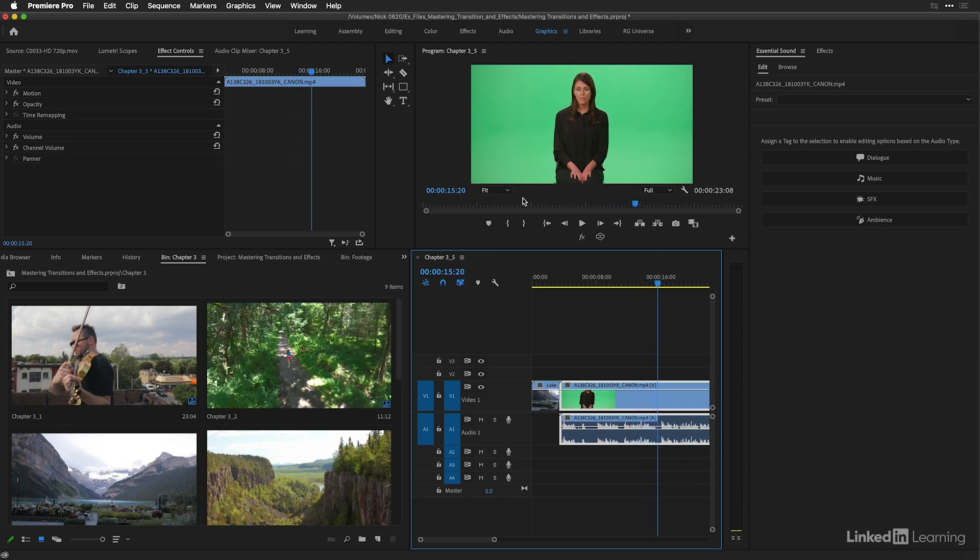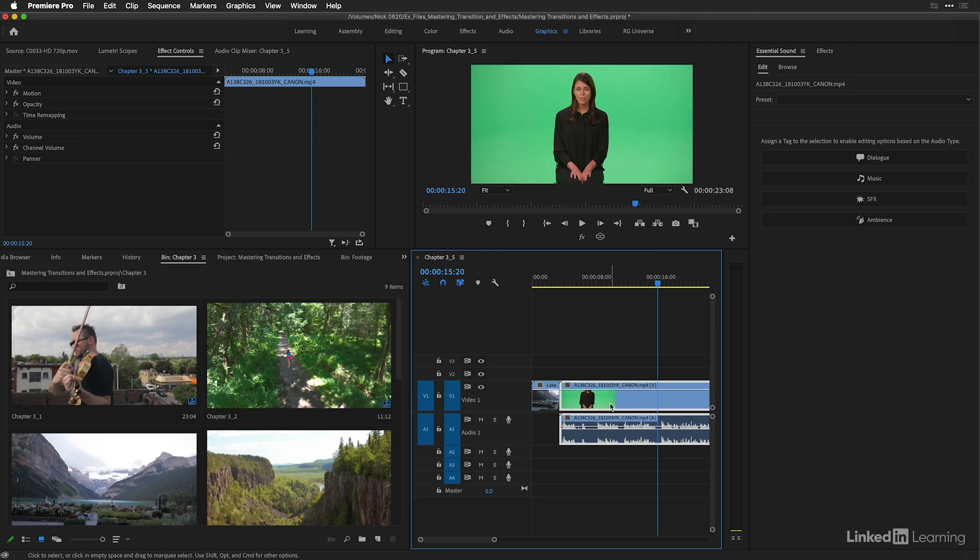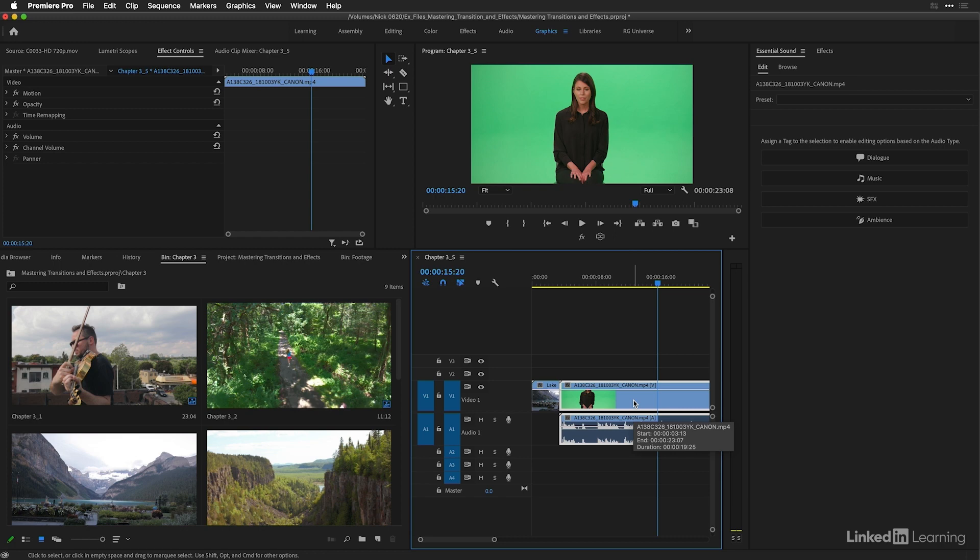Now, in this example, the sound is fairly good, but we could enhance it in various ways by using the essential graphics panel. One thing you should note is that if you looked at the effects panel, there are several sound effects. But in some ways, the essential sound is a little bit more intuitive in the way that it applies them.